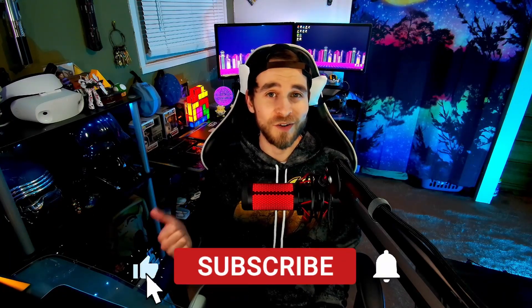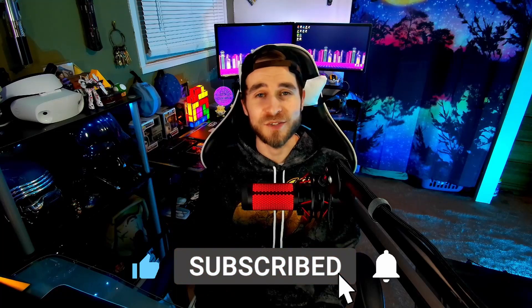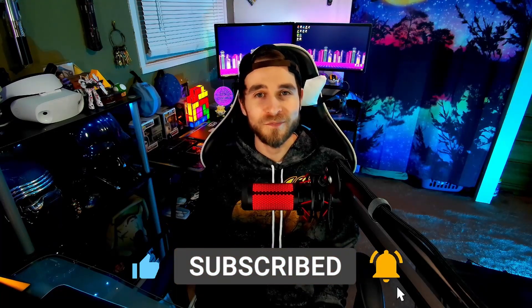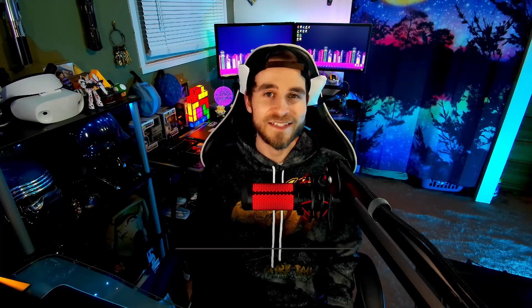This turned out to be a lot more difficult than originally anticipated, so if it helped you out or if you enjoy the content, I'd really appreciate it if you'd give the video a like and subscribe for more. Now let's get into it!